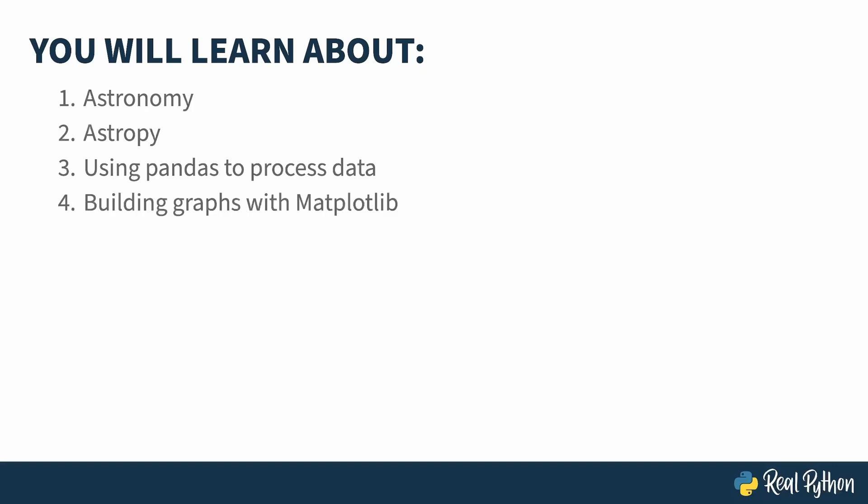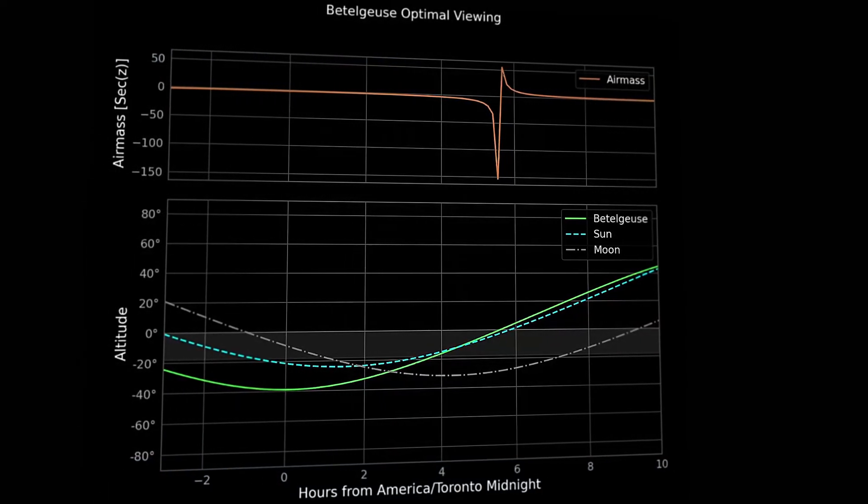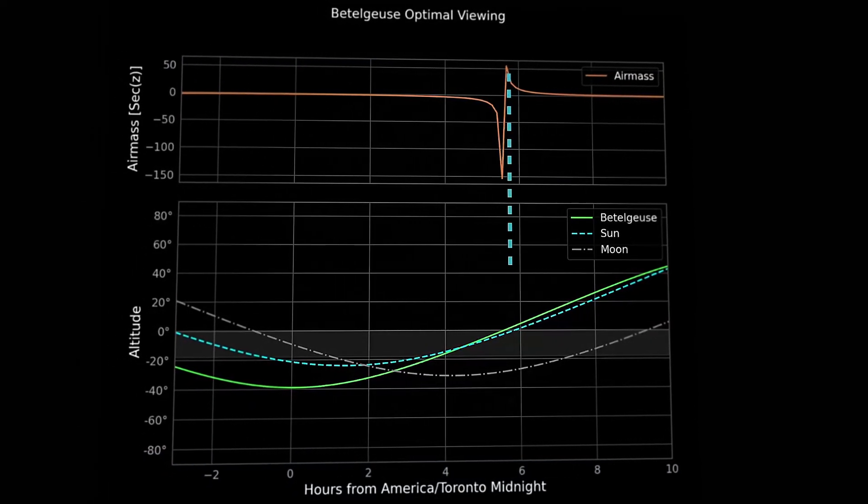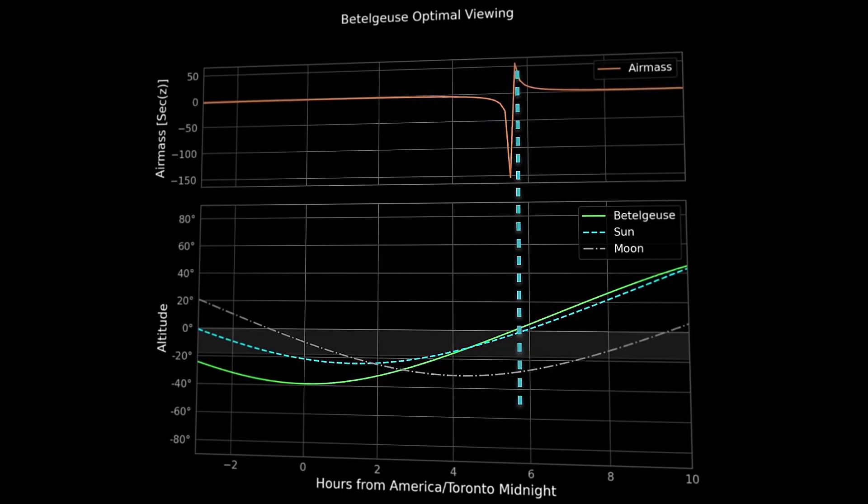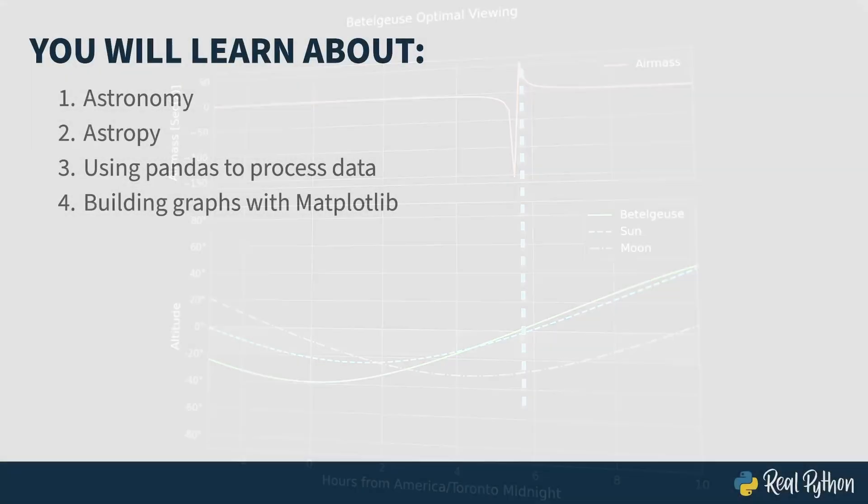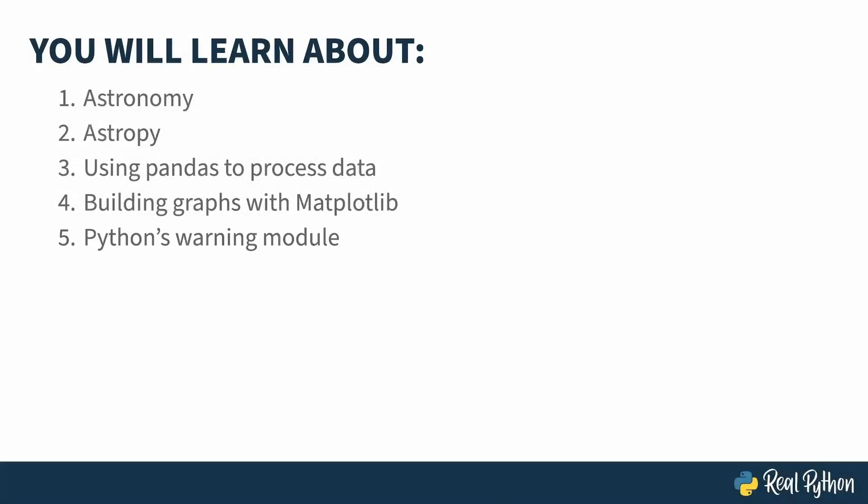Astropy can be a little noisy at times, so along the way, I'll also show you how to use Python's built-in warning module to suppress warnings.